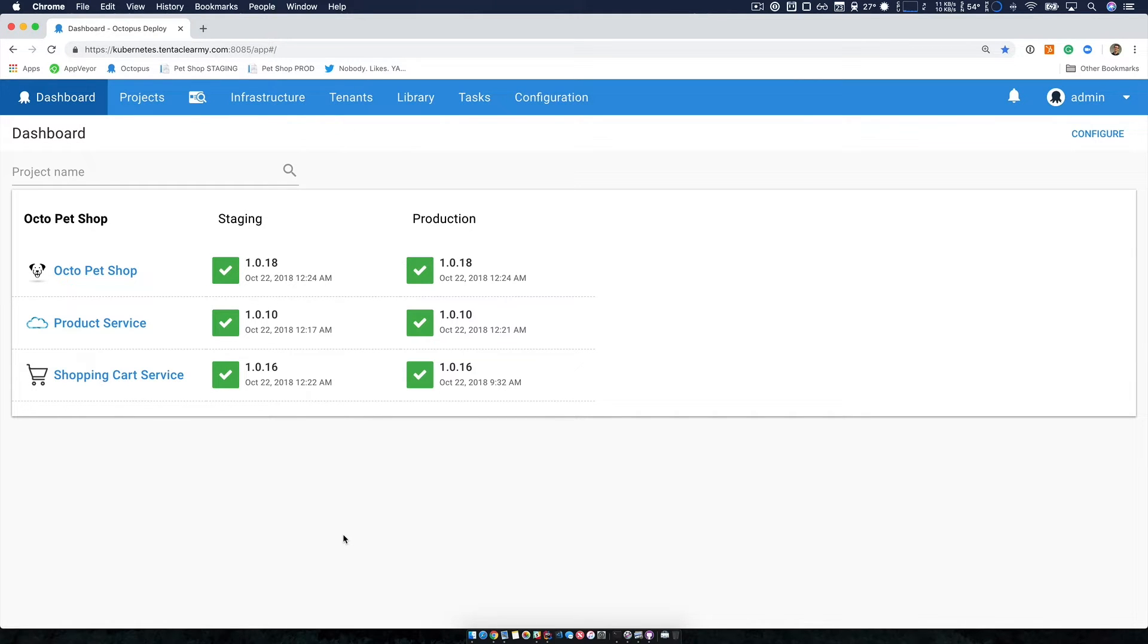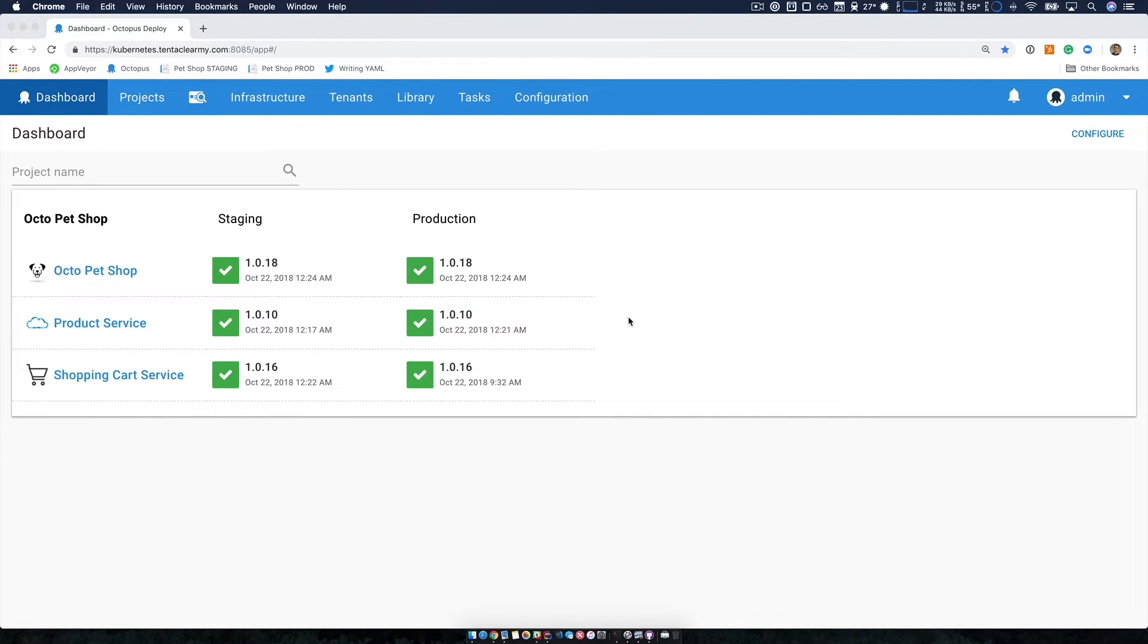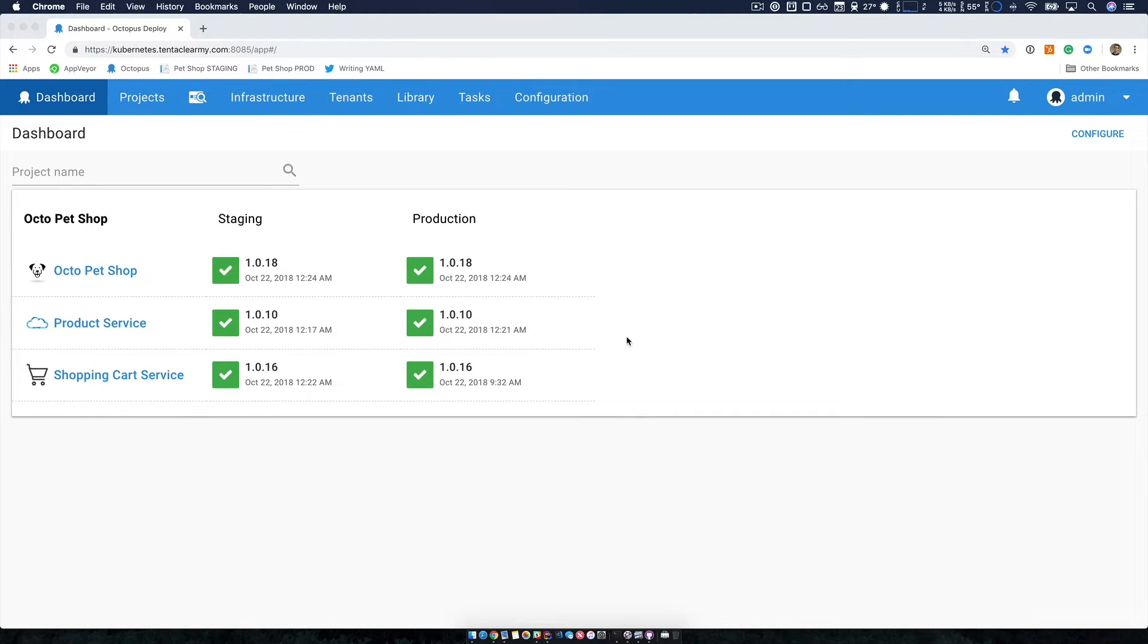As you can see, I have three projects related to the Octopus Pet Shop. One project is for the main website itself and there's two service projects as well. You can see that we've already done some deployments and this is because we have an operational website and each project is independently versioned and deployed.